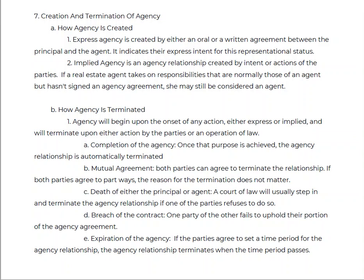Death of the principal or the agent is another way agency terminates. The court of law will usually step in and terminate the agency if one party refuses. On the listing side, a purchase agreement you're under contract on may bind the heirs or estate to sell. On the buyer side, it will be hard for a lending institution to lend money to a deceased person, so typically it does not bind, but agency is terminated upon death.